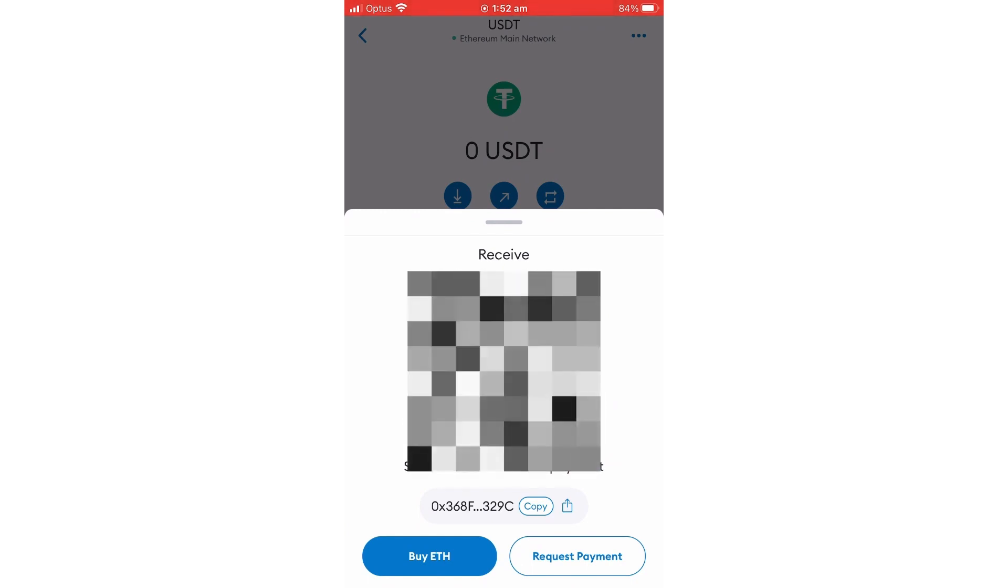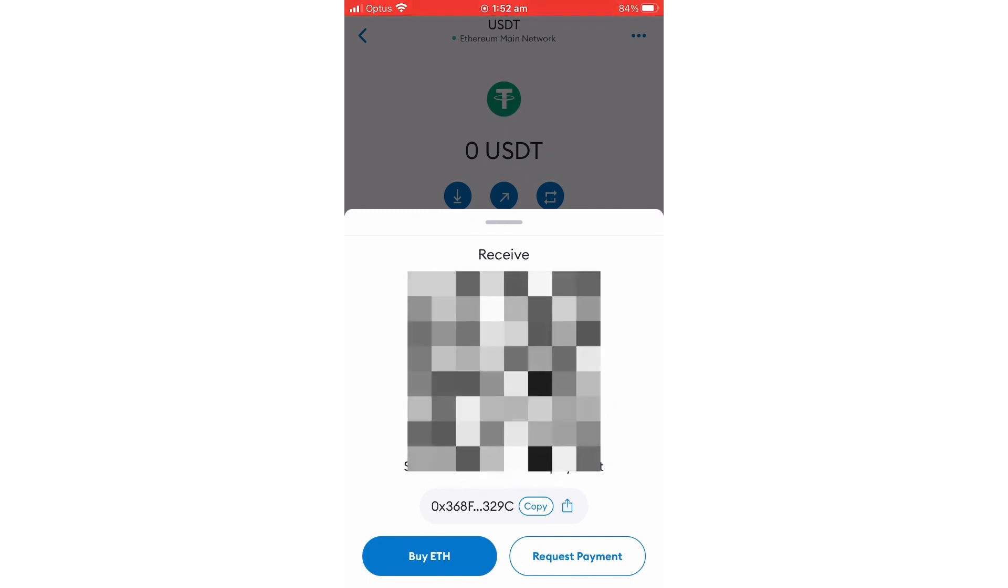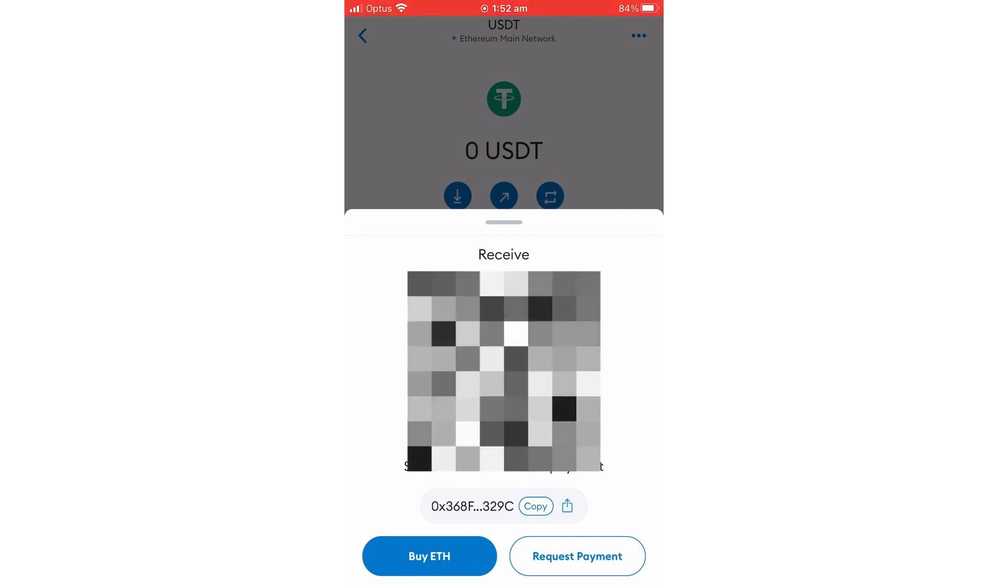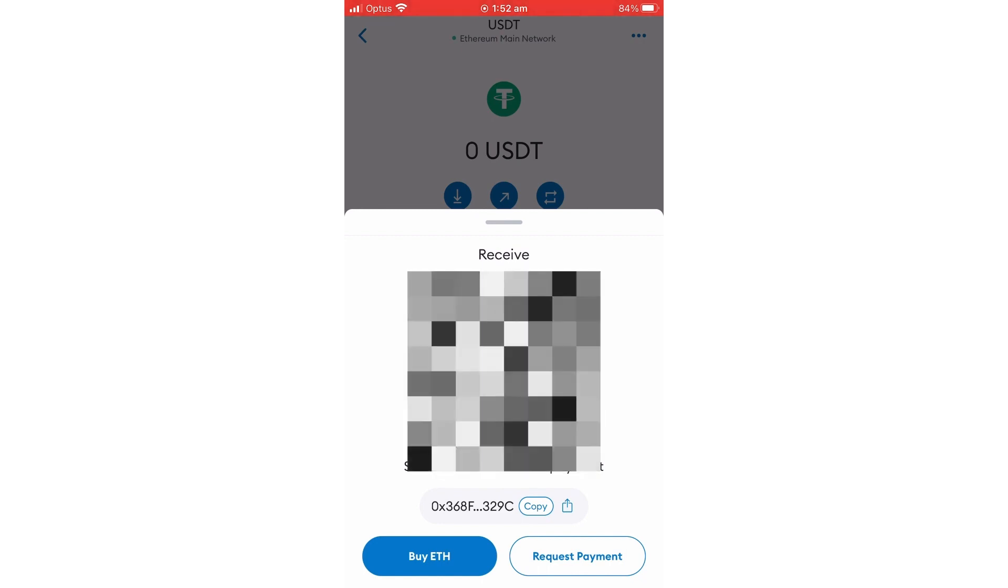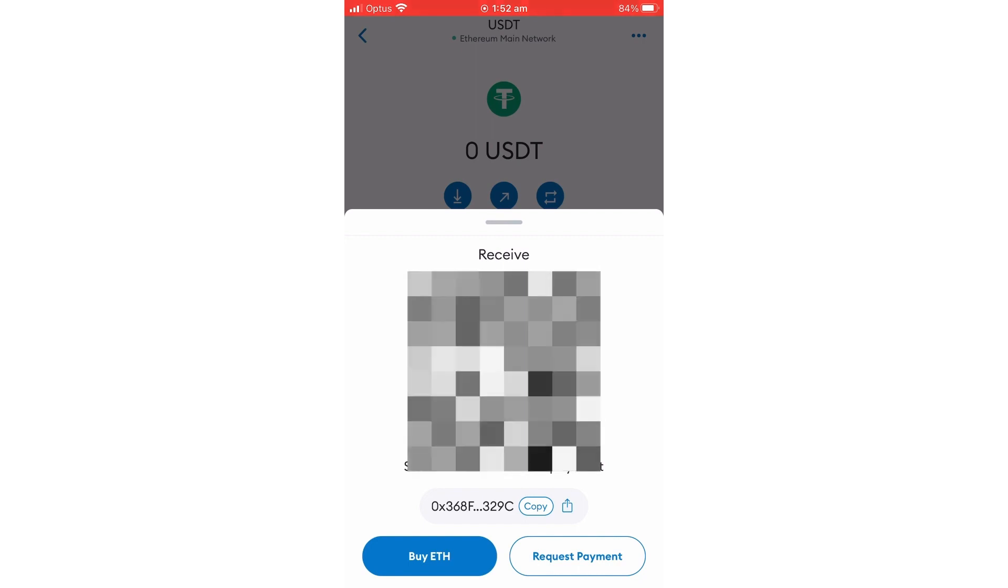you the address to send it to, which is your USDT address. You will get the QR code. You either could